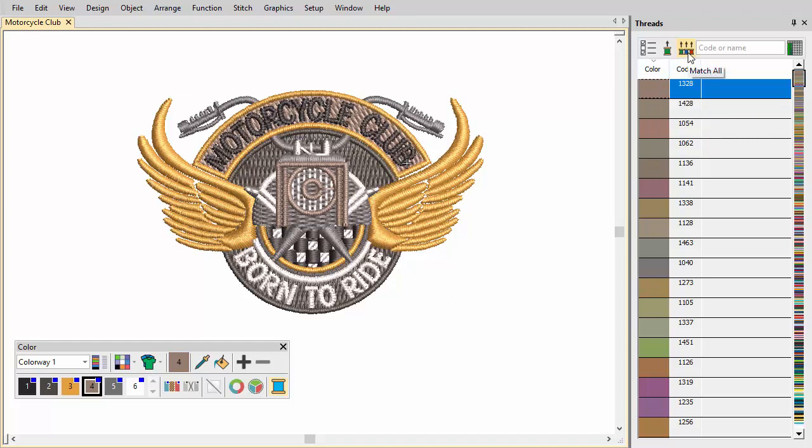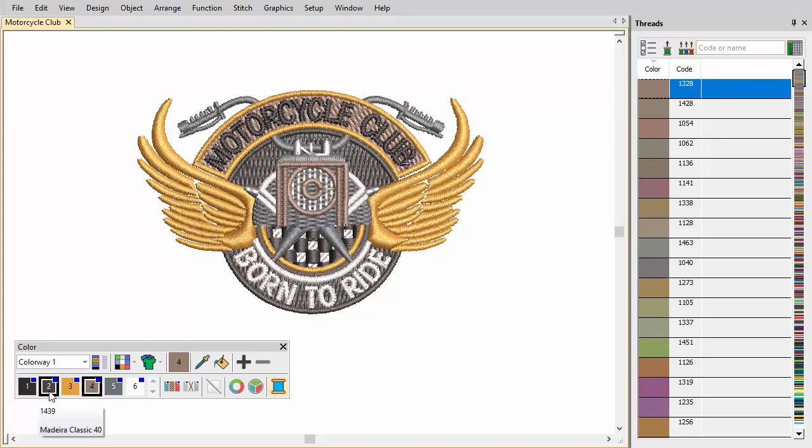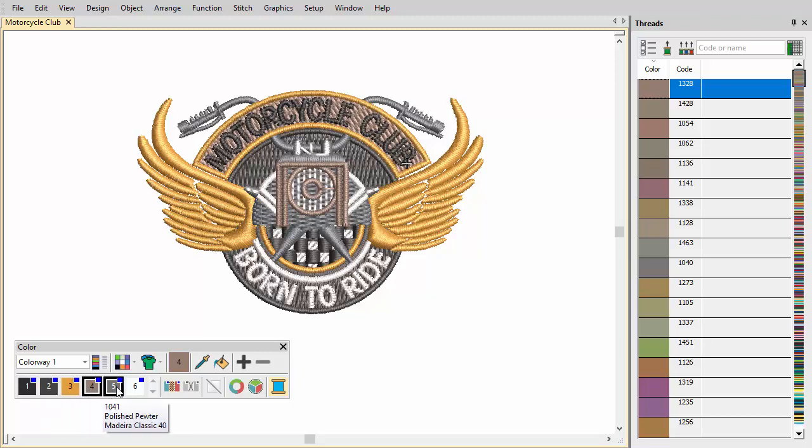Alternatively, use Match All to assign threads from the current chart to all slots in the current colorway. Check thread assignments in the color toolbar by hovering the pointer over each color.